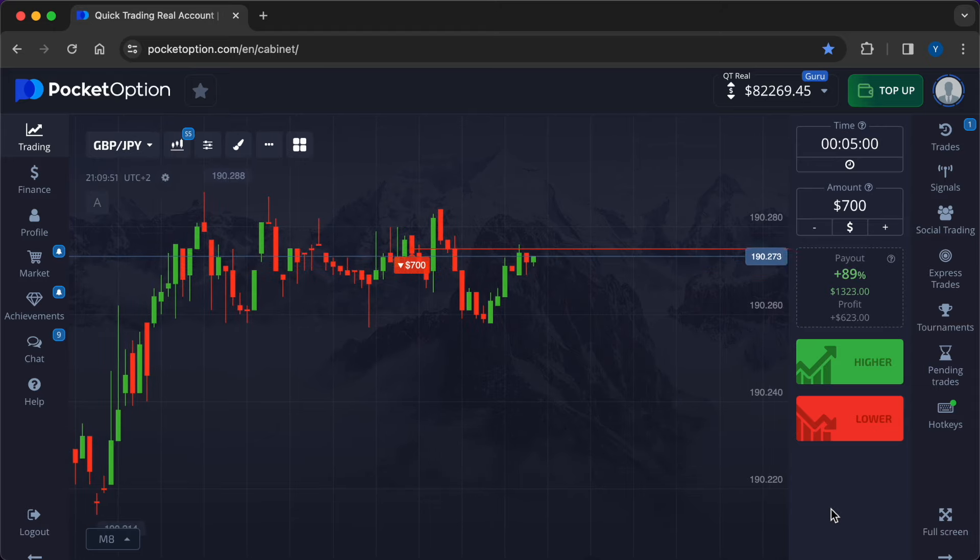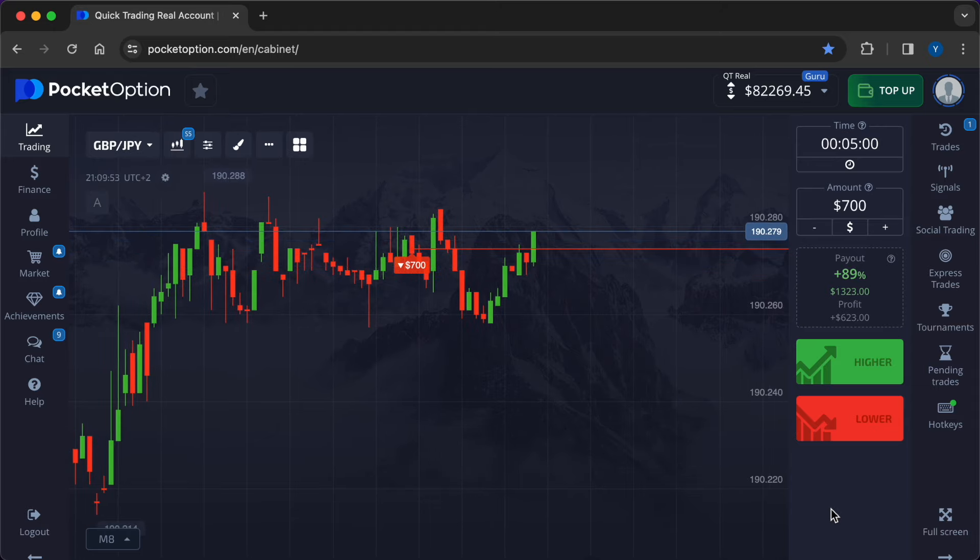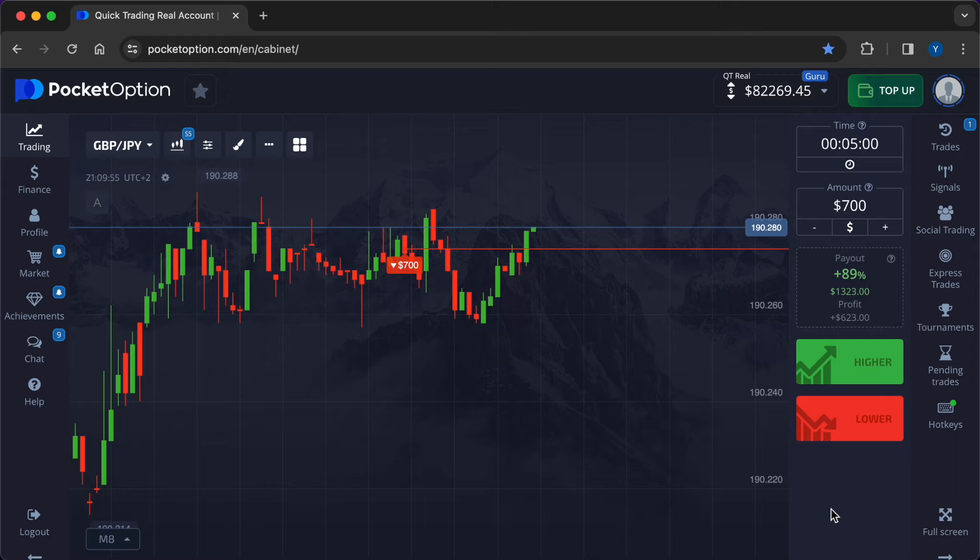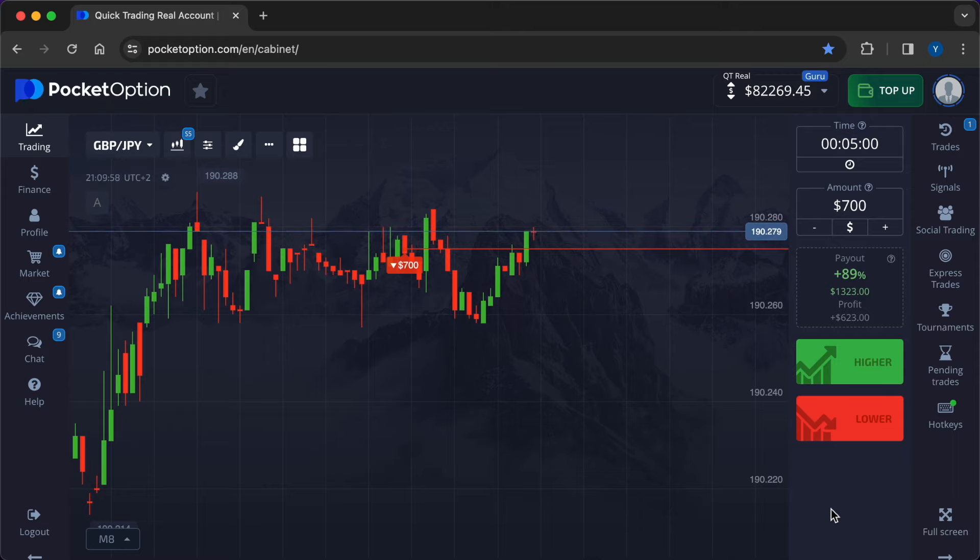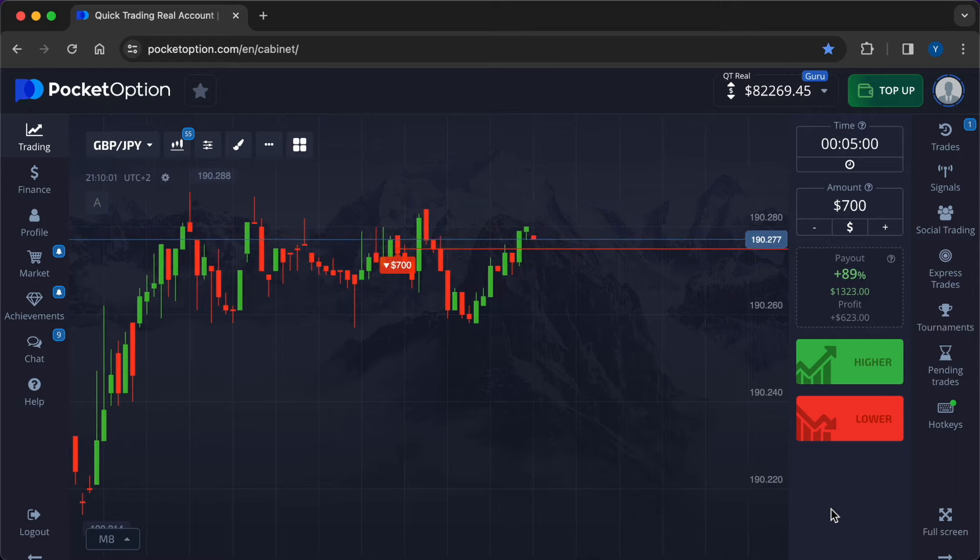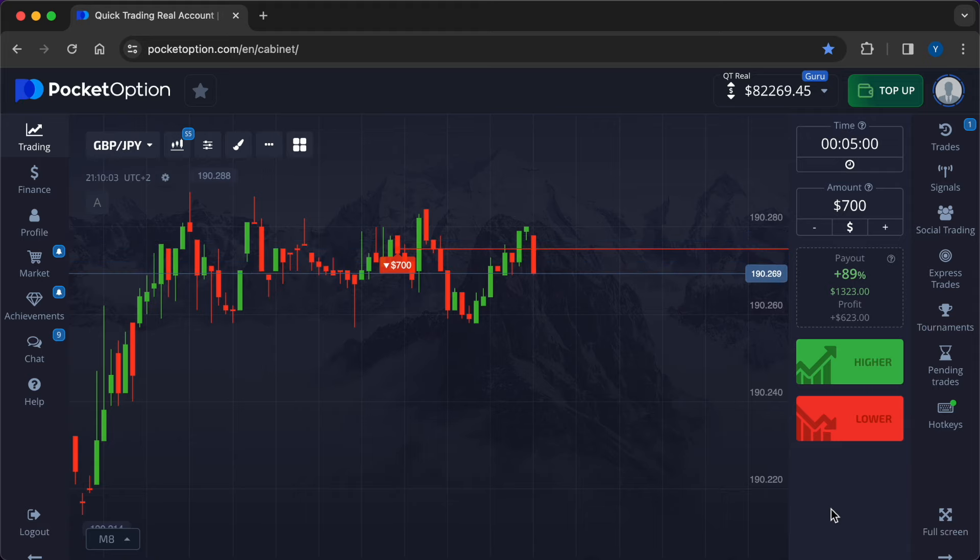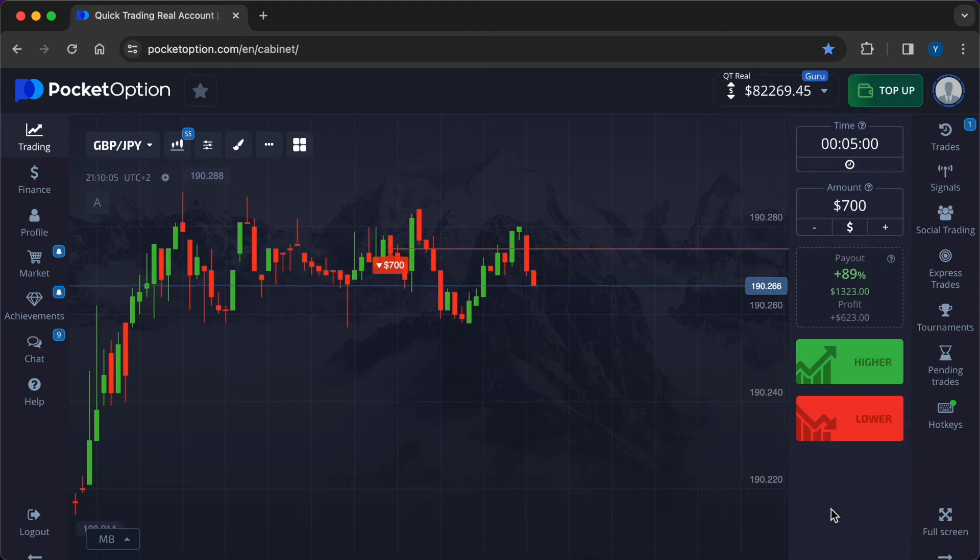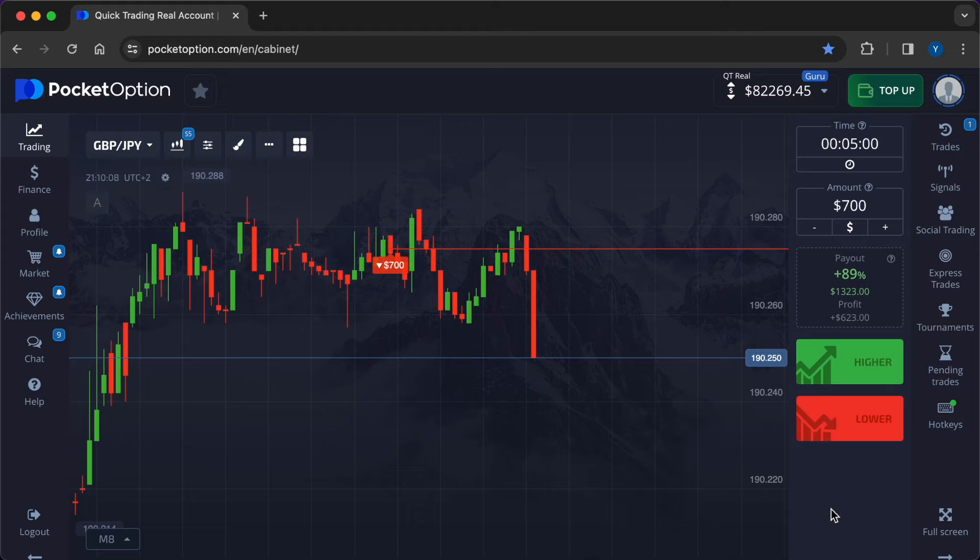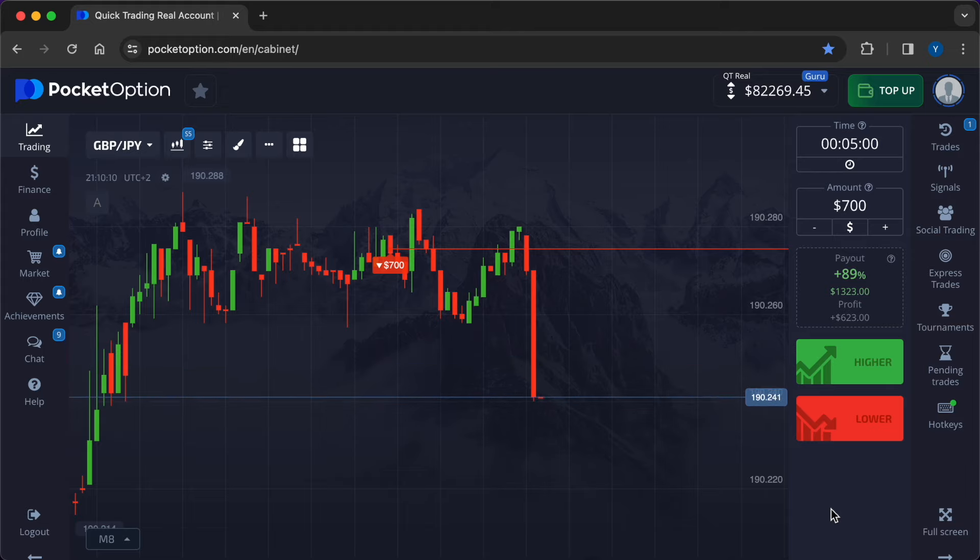Managing risk. Trading around economic events carries inherent risks due to increased market volatility and unpredictable price movements. Traders need to implement effective risk management strategies, such as managing position sizes and diversifying their trading portfolio to protect their capital and minimize losses.